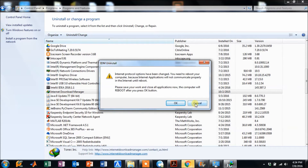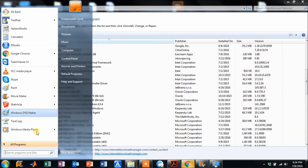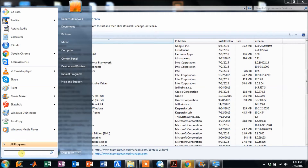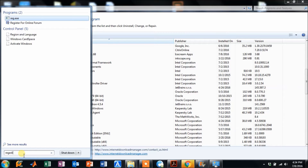We'll reboot after some time. Now let me show you another thing you have to do: go to regedit.